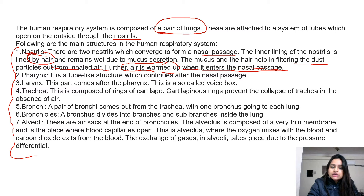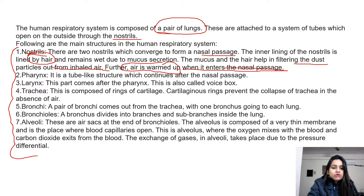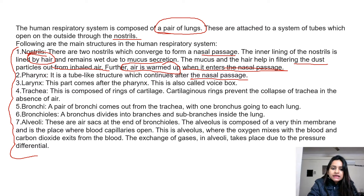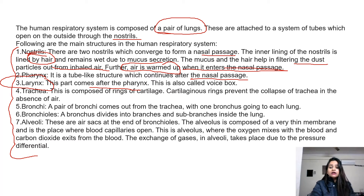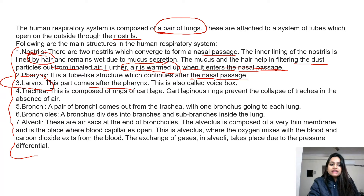Then comes pharynx — a tube-like structure which continues after the nasal passage. Then comes larynx, which is the voice box. You need to remember the sequence: pharynx comes before larynx. There can be confusion between pharynx and larynx, so remember — pharynx comes first, then larynx, which is the voice box.